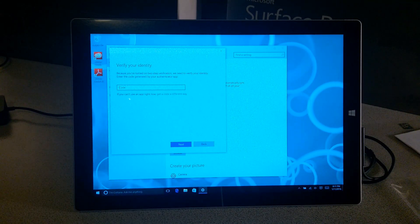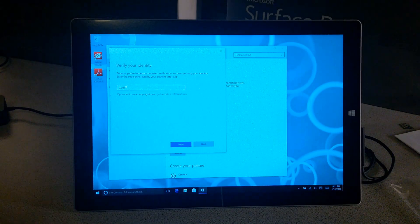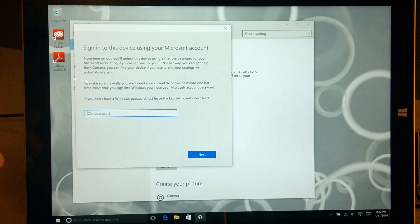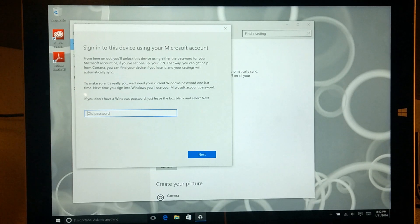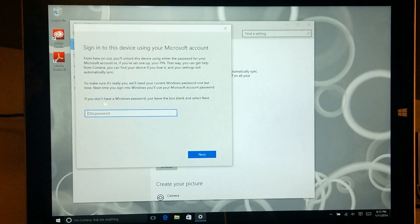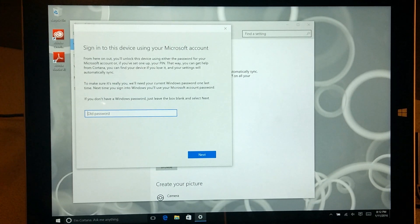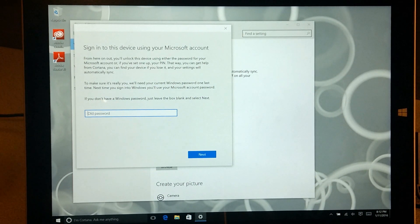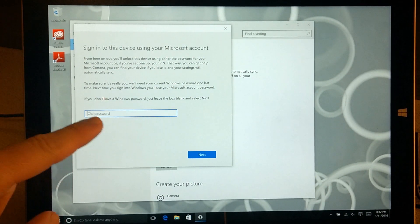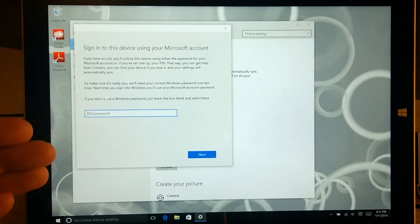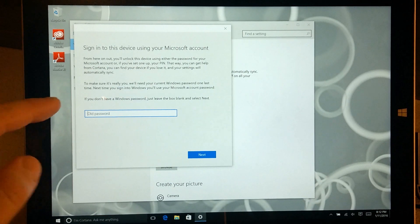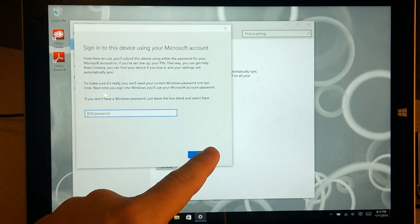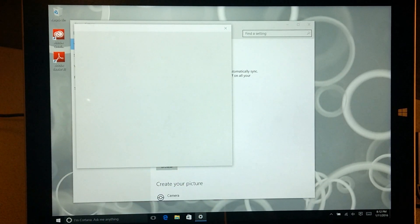I have two-step verification turned on, so I'll type in that code. I've typed in my authentication code, and now what you'll do is enter the password you originally set up for your local account if you set one up. I didn't set one up, so I can leave this blank. If you set one up for your local account, go ahead and type that in here. Now we'll click Next.